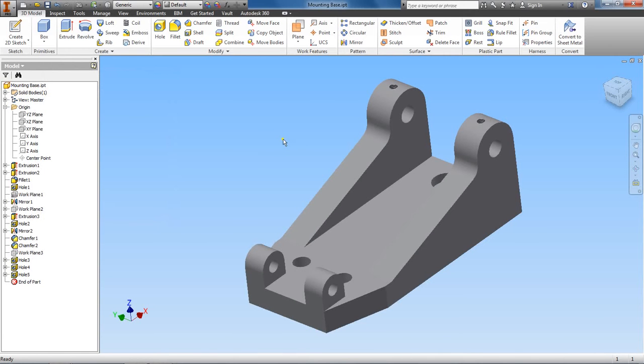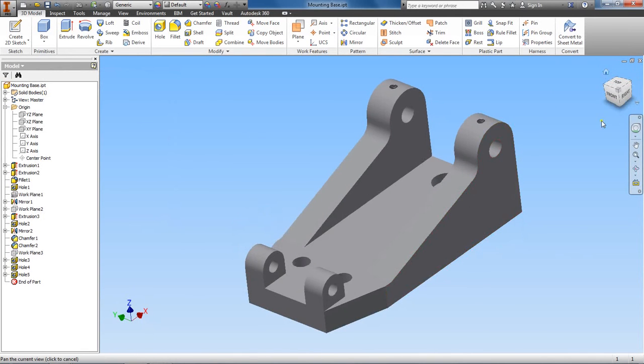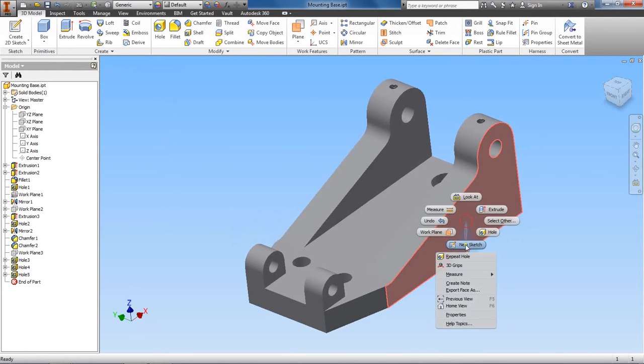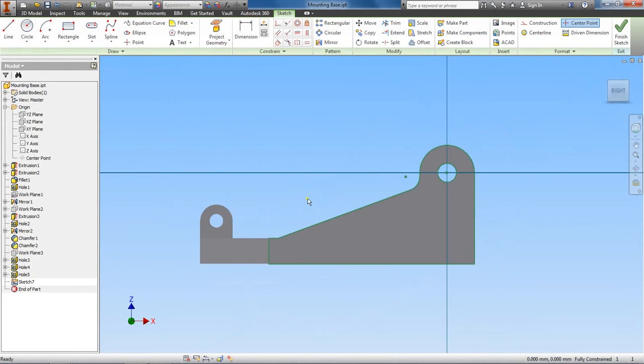So here, you can pick any flat surface and I'm going to choose this surface on the side here. Right click, start a new sketch and go up to text.